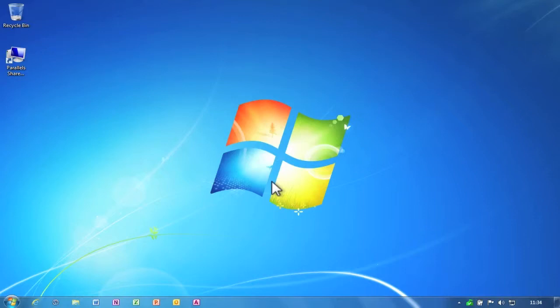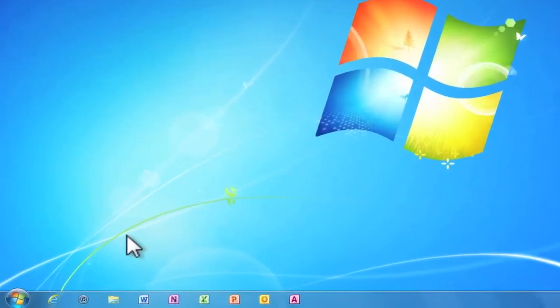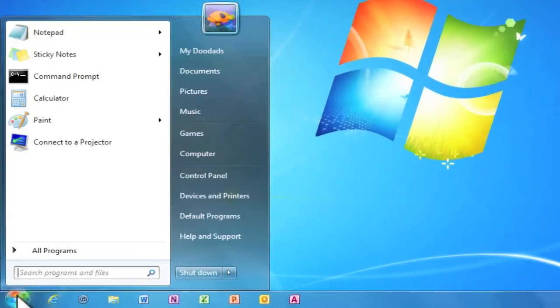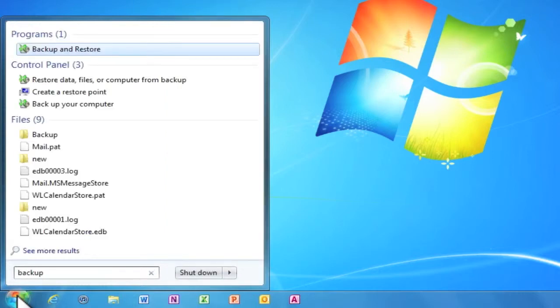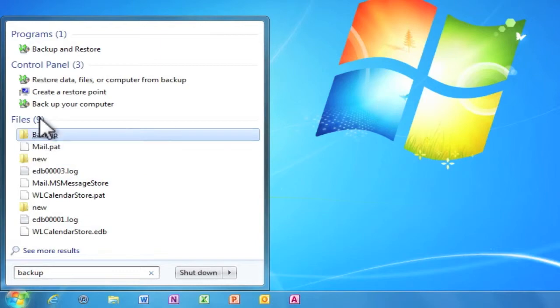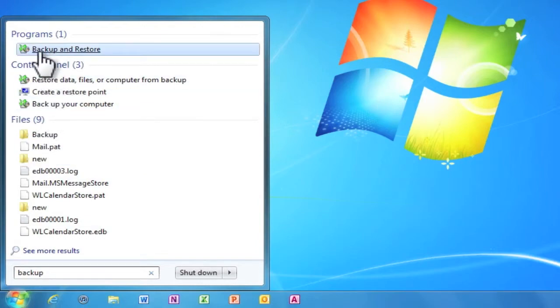In order to restore the file, we need to first of all click on the start button, then from the search programs and files, type in backup. Then in the search, we need to locate backup and restore.